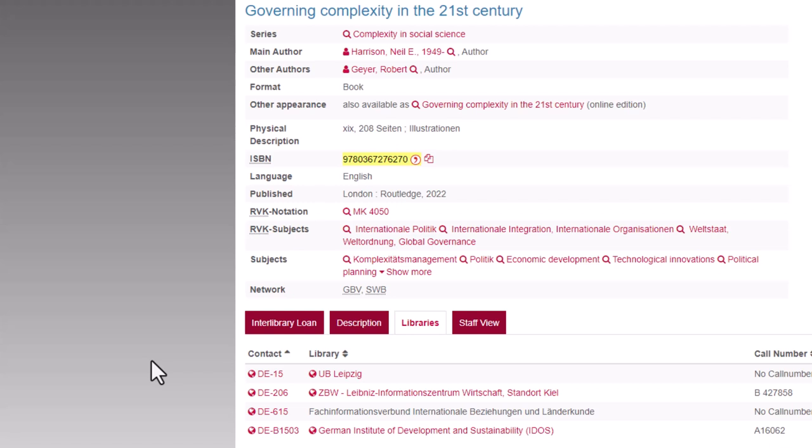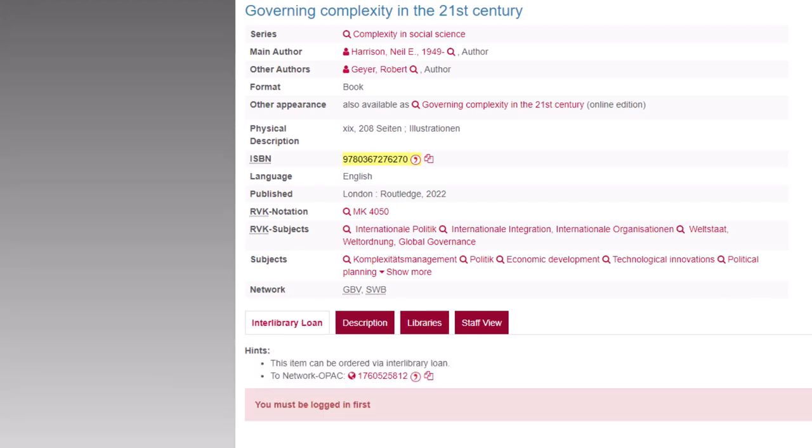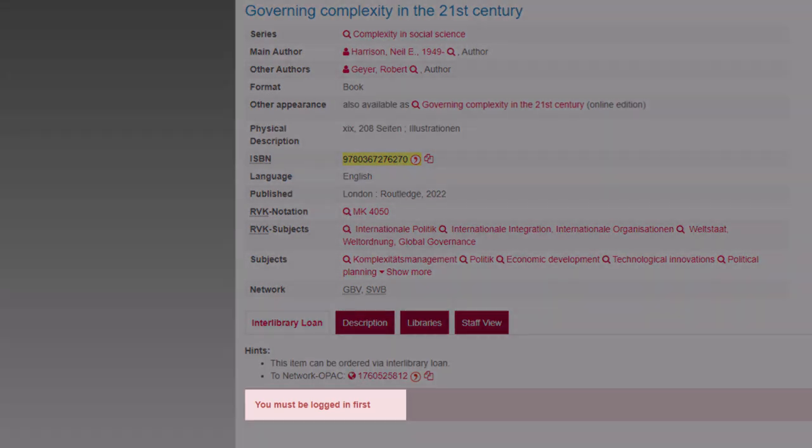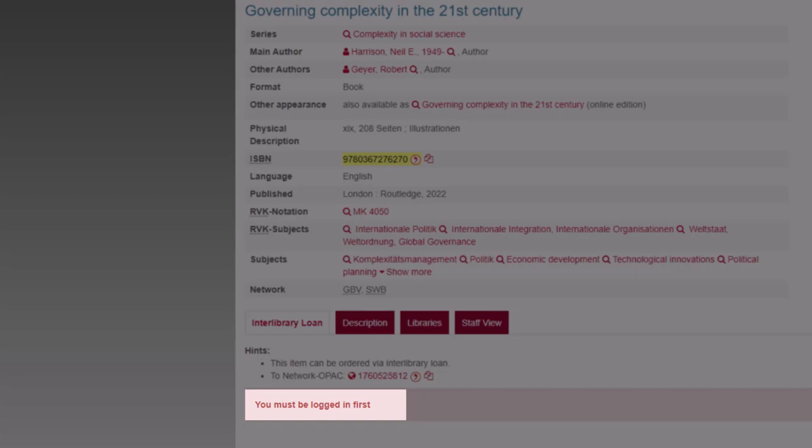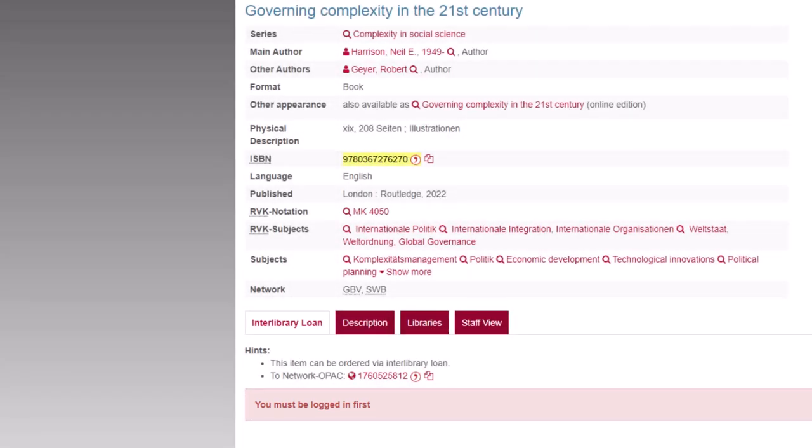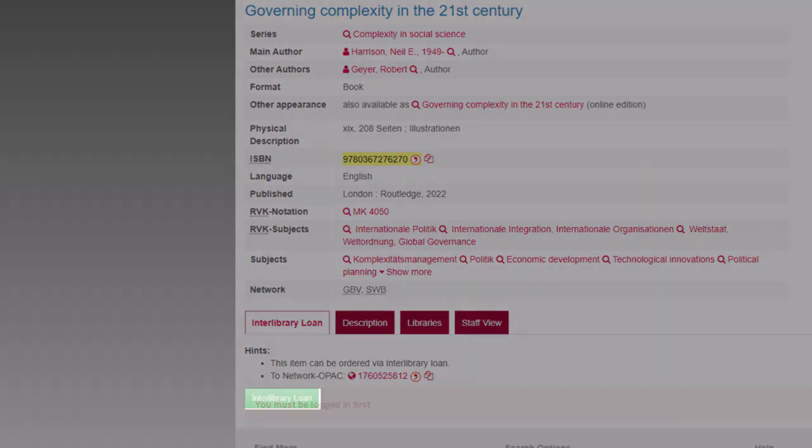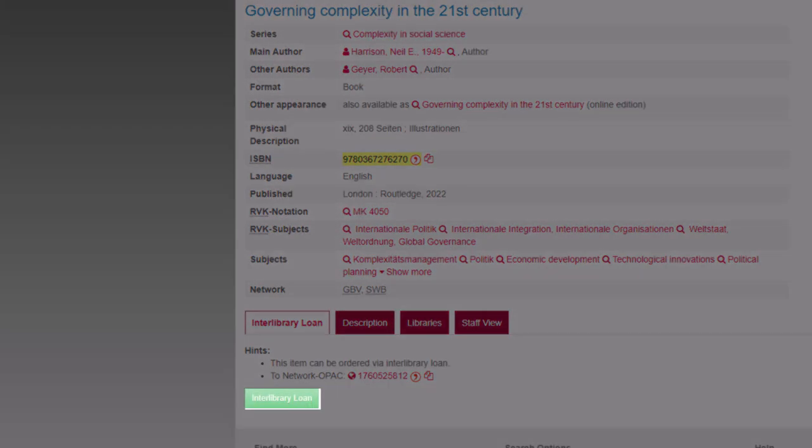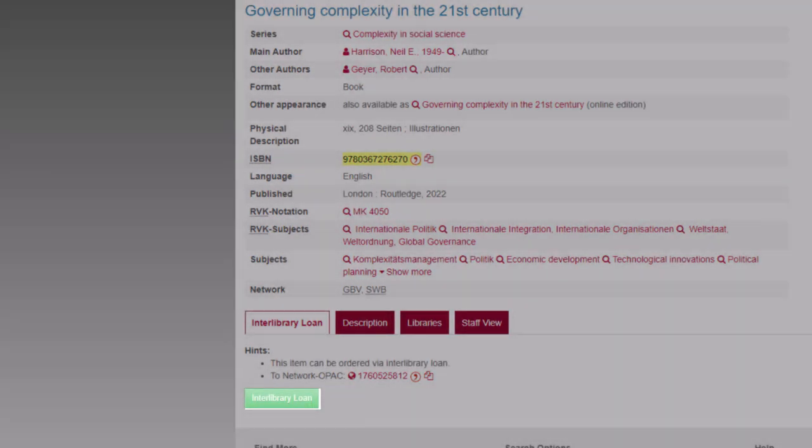Going back to the tab Interlibrary Loan, you can submit the Interlibrary Loan request. At this point, at the latest, you must log in to the Research Portal. After successfully completing the login, the button Order via Interlibrary Loan appears.